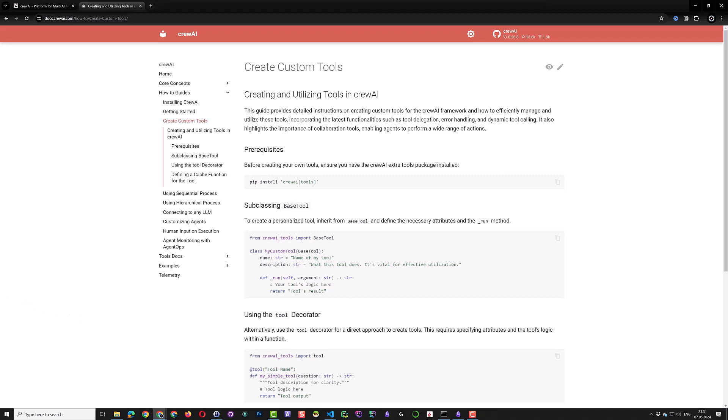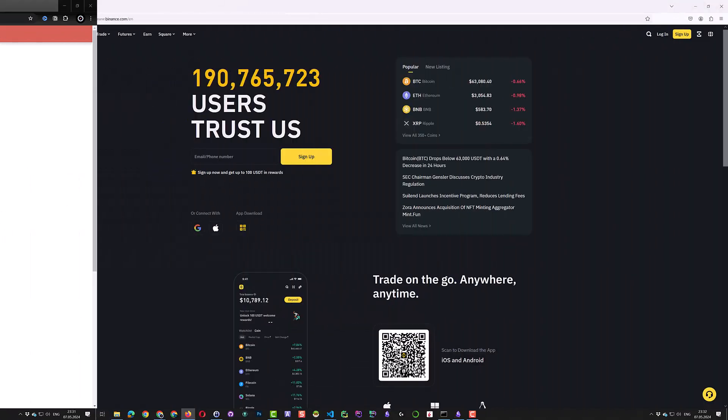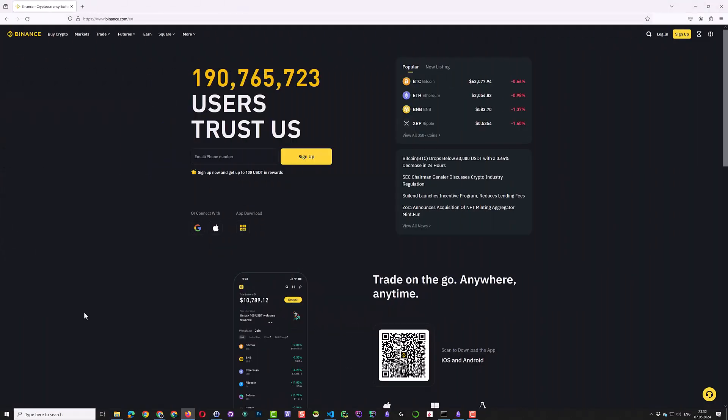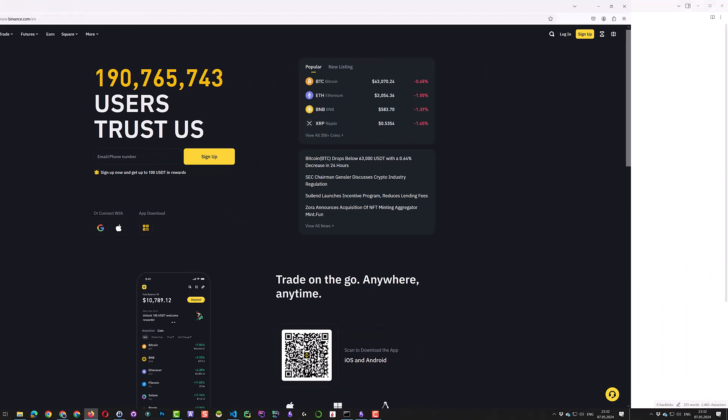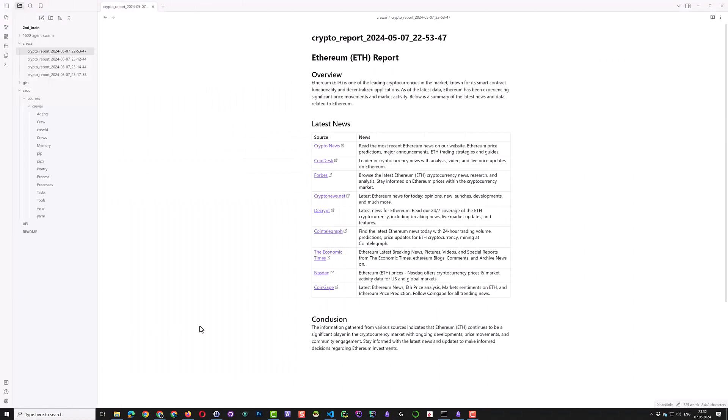This custom tool can give our AI agents the ticker of our highest current position in our wallet. With this information, our crew can search the internet for more information regarding the ticker. Finally, a report in markdown format will be created in our Obsidian Vault containing the source of the news and some news about the highest position in our wallet.